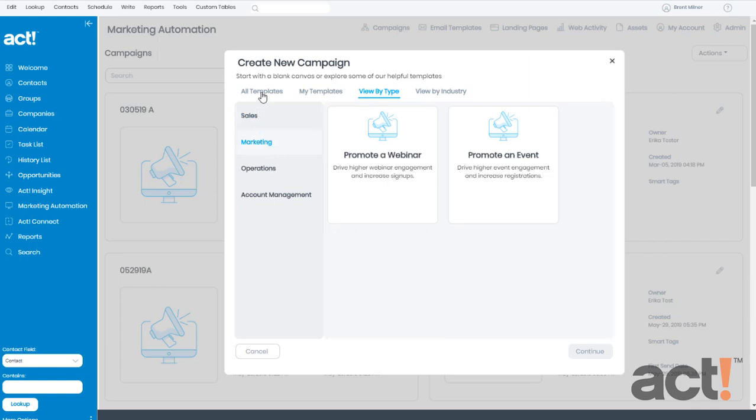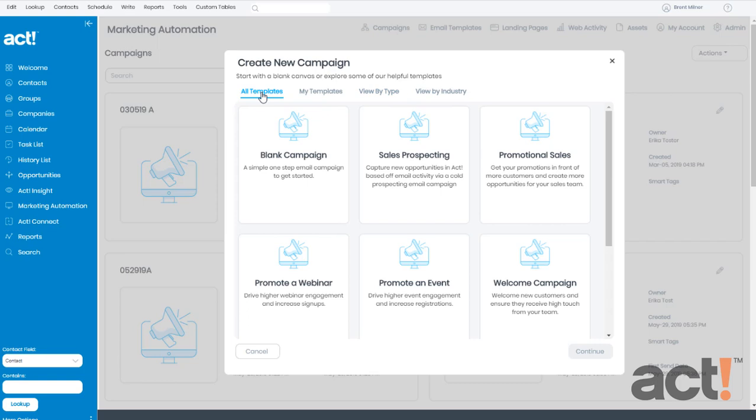Or if you want to start from scratch, go to All Templates and then choose the Blank Campaign Template.